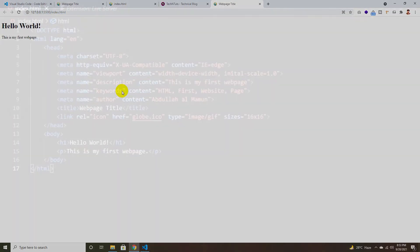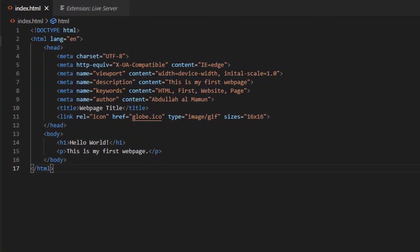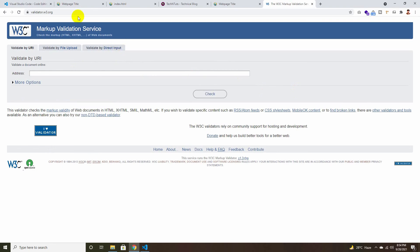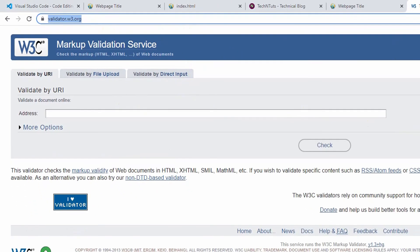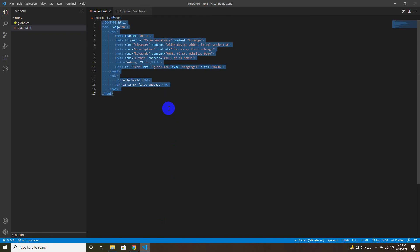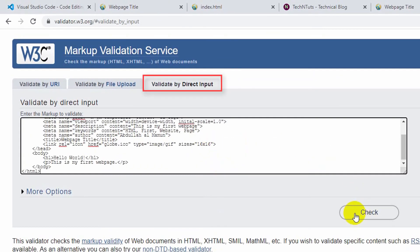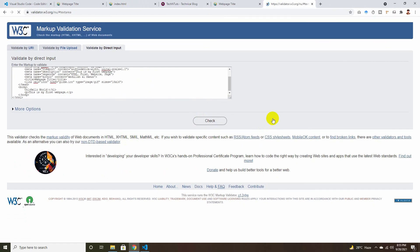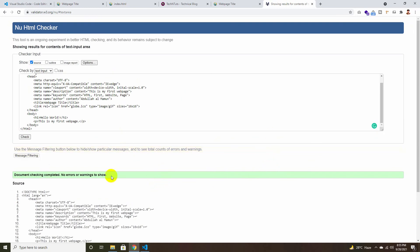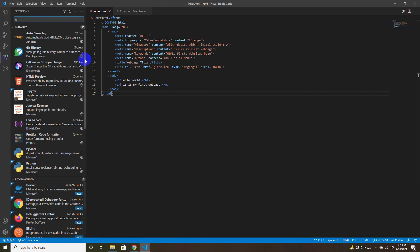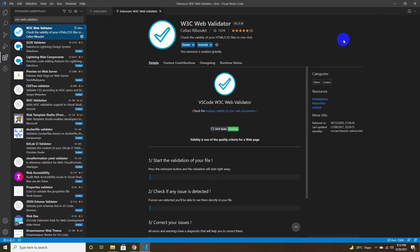After writing HTML code, it is important to maintain proper tag rules. Now it's time to validate your HTML page using the W3C Web Validator at validate.w3.org. Copy your entire HTML source code and paste it in 'Validate by Direct Input', or you can upload your HTML file using 'Validate by File Upload'. Click Check — it will show all errors and warnings. In this case, document checking is complete with no errors or warnings. You can also install the W3C Web Validator VS Code extension, which automatically shows error warnings via a popup at the bottom right.